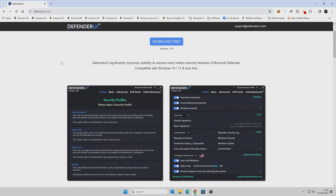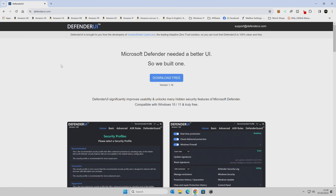Let's go over to the computer and we'll see what it's all about. This is our Windows 11 desktop. So, this is the Defender UI website. This was actually coded by the people at VoodooShield, and if you've been in the PC business or the industry for a while, you'll know about them. It's very, very good stuff, but it is a paid service, whereas this Defender UI is completely free of charge, which is awesome.